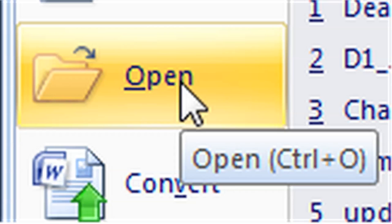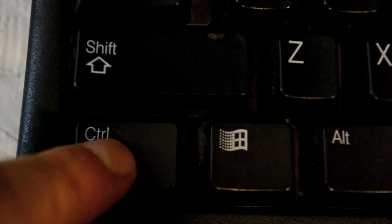Most computer shortcuts make use of the control key. You've got two of them, one on the left, one on the right.